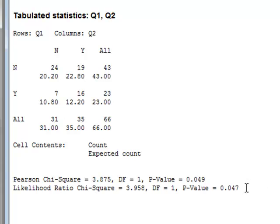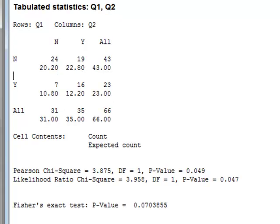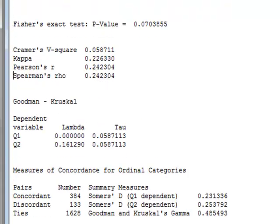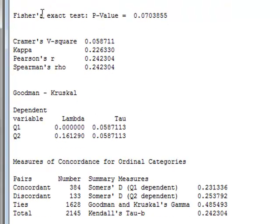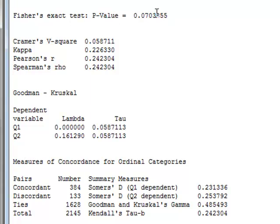And we should either use Yates' correction, which is not calculated here. But we can go down and see Fisher's exact test, which gives a p-value of 0.070 to three significant figures. And this is a non-significant result. So the safest conclusion for this table is that there is no significant association between Q1 and Q2 for the overall data set.